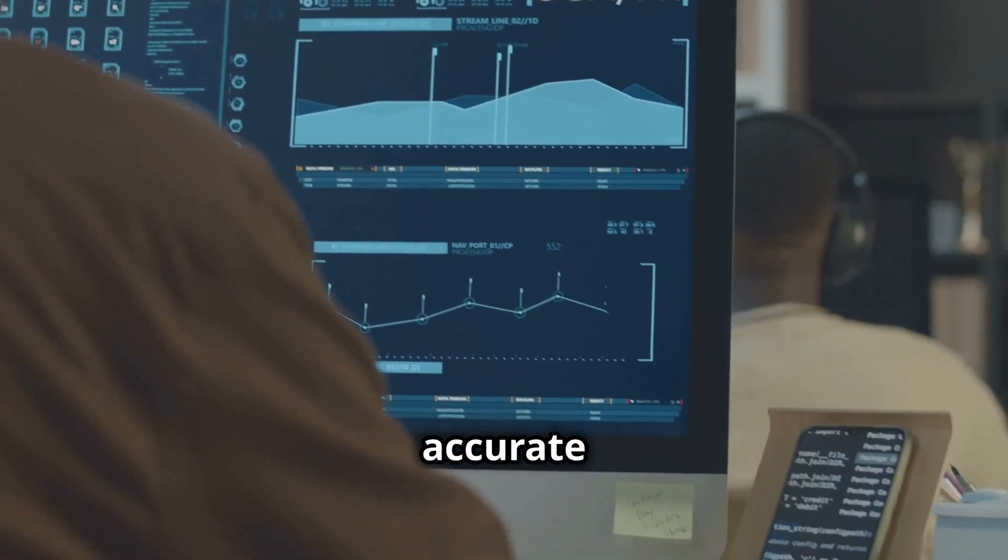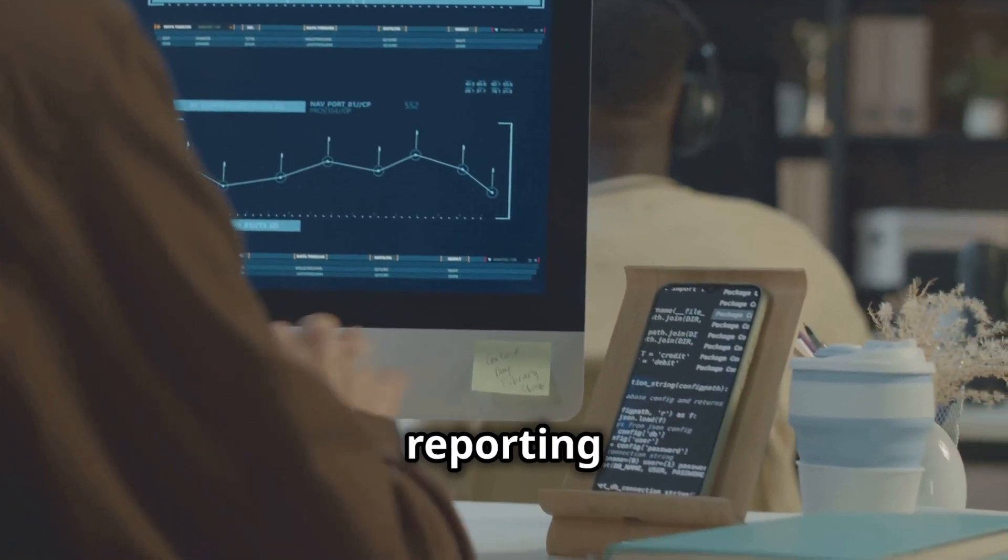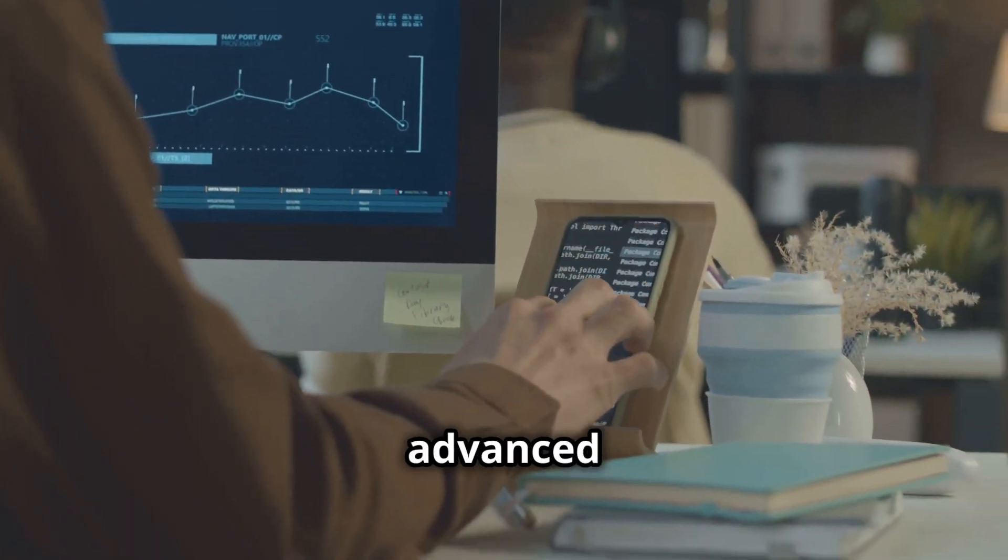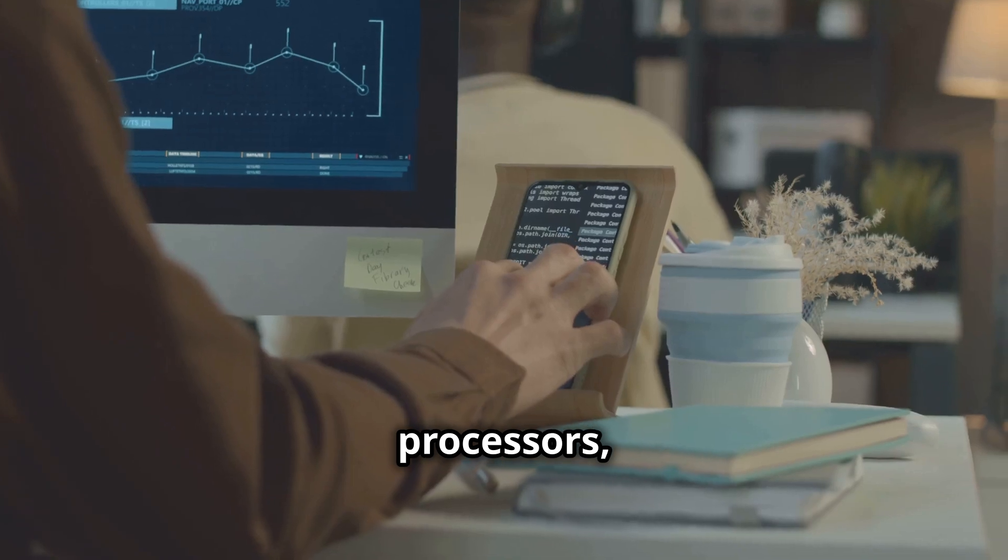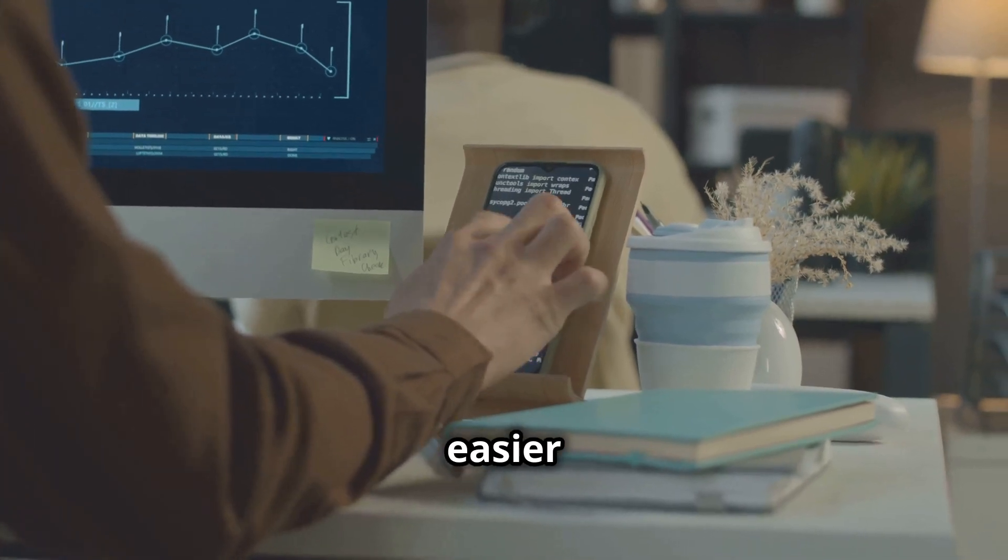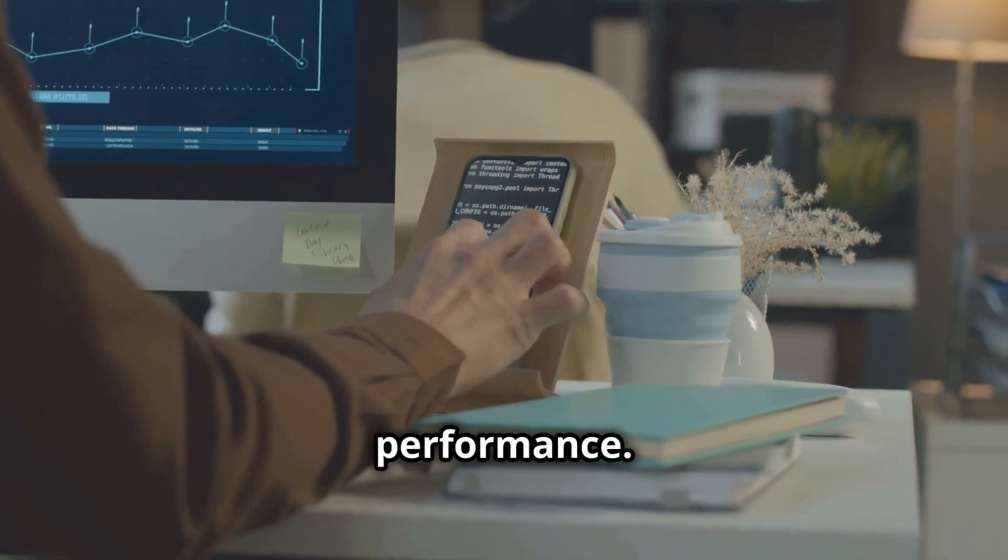This ensures accurate and reliable reporting for these advanced processors, making it easier to monitor their performance.